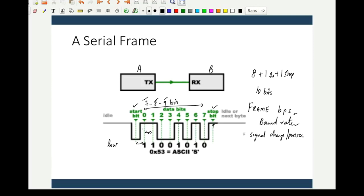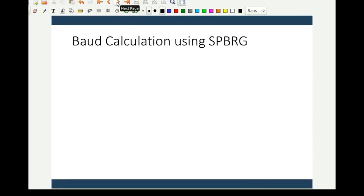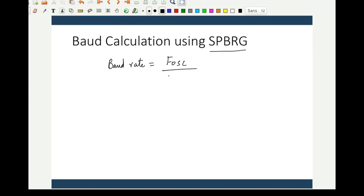The timing between bits is set by the baud rate or BPS. The PIC 18 supports both asynchronous and synchronous baud rate generation. The baud rate is generated by an internal timer — a specific timer dedicated to baud rate generation — controlled by the serial port baud rate generator (SPBRG). To generate a desired baud rate, the formula is: baud rate = F_oscillator / (64 × (x + 1)), where x is the value loaded into the SPBRG.